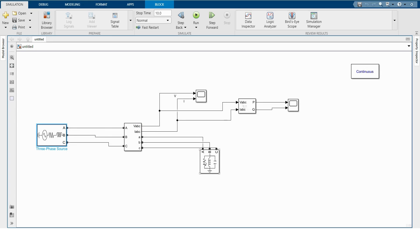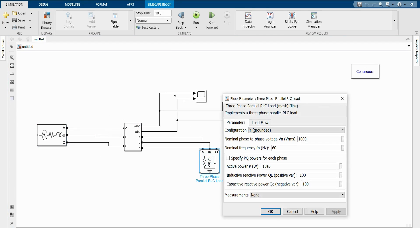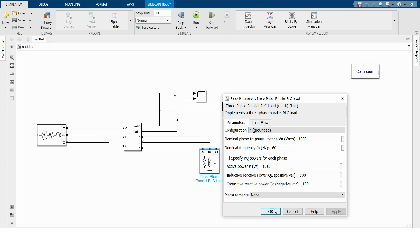And you may change the values of parallel RLC load. I'm taking this and here you may change these values for parallel RLC load, whatever your model will have. I'm not doing this. I'm clicking OK. And now I'm running this model.